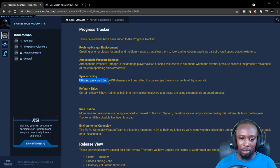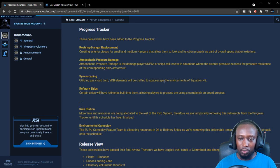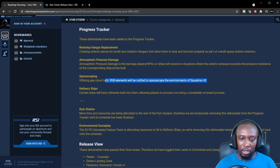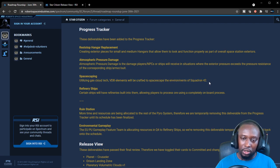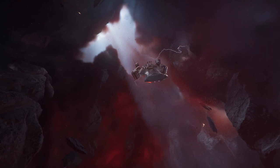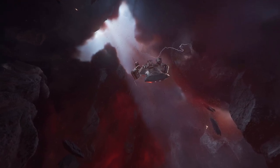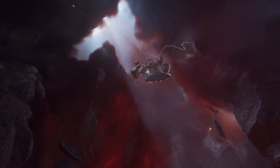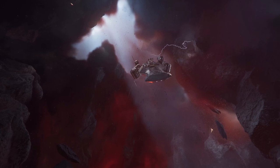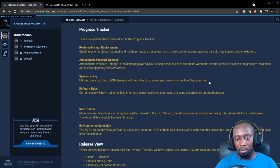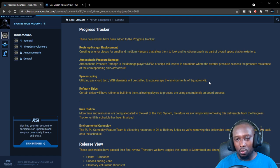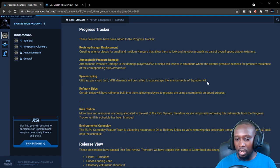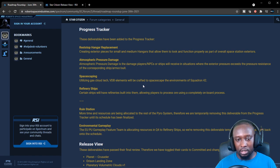Space scaping utilizing gas cloud tech. VDB elements will be crafted to space scape the environment of Squadr0n 42. This is nice. This is probably going to be related to cloud tech. They did show a little bit of the cloud tech with the coil itself in Squadron 42. I think they showed that in last year or the year before in one of the previews. I guess they're still continuously working on that, so I'm kind of excited to see what it's going to look like now.